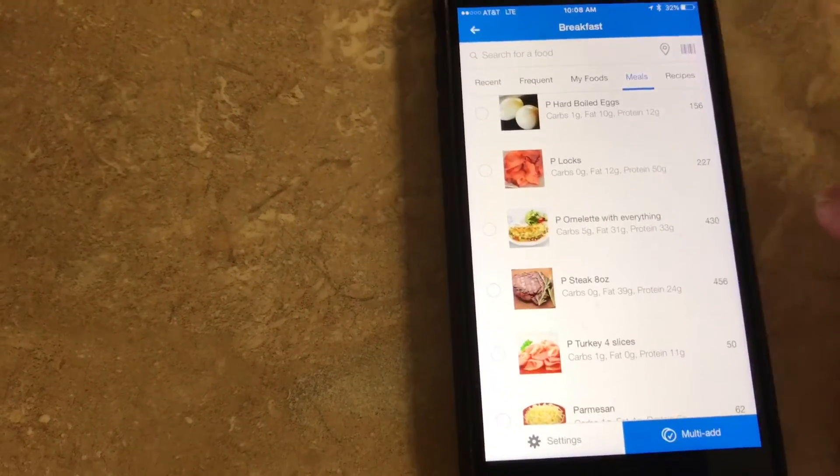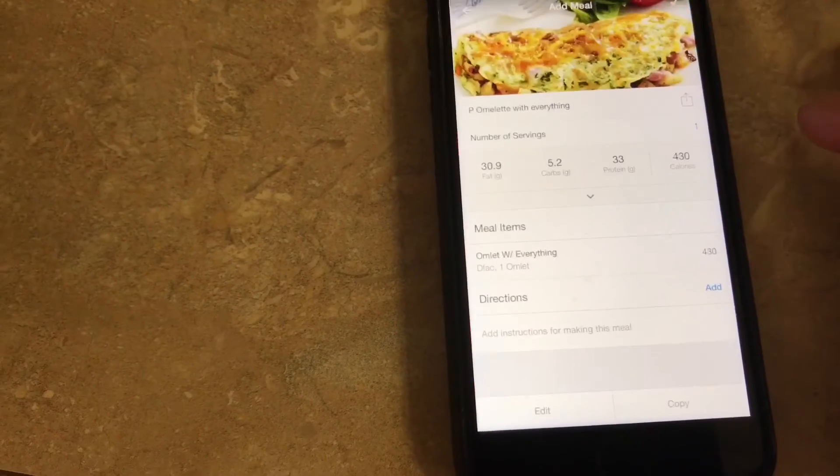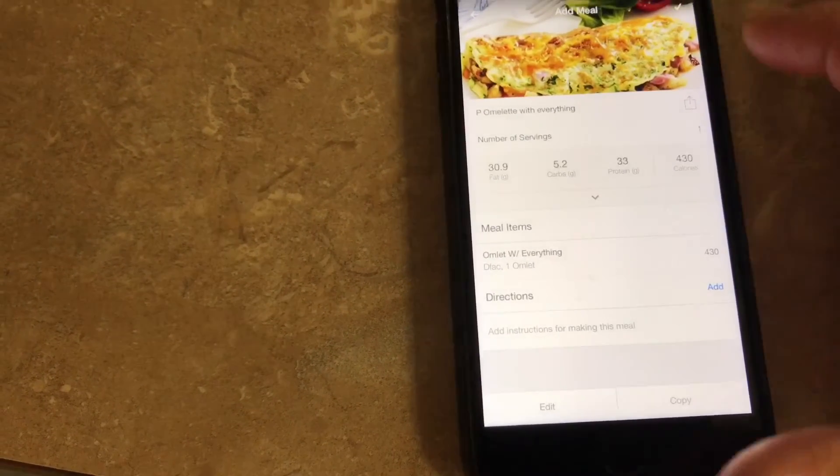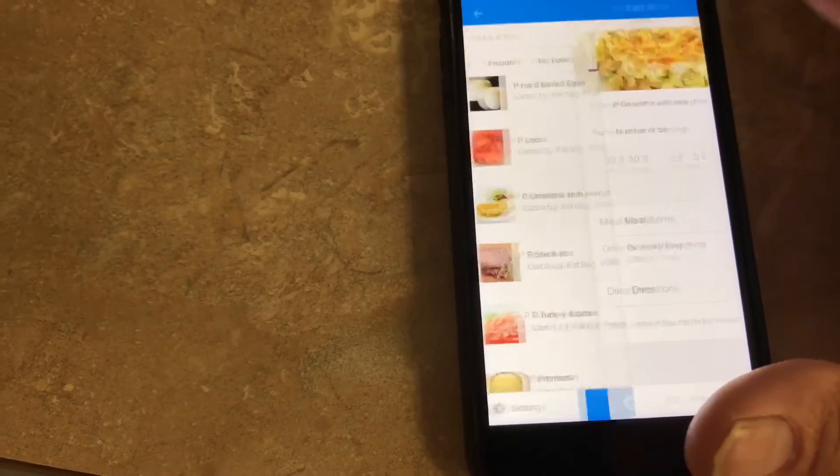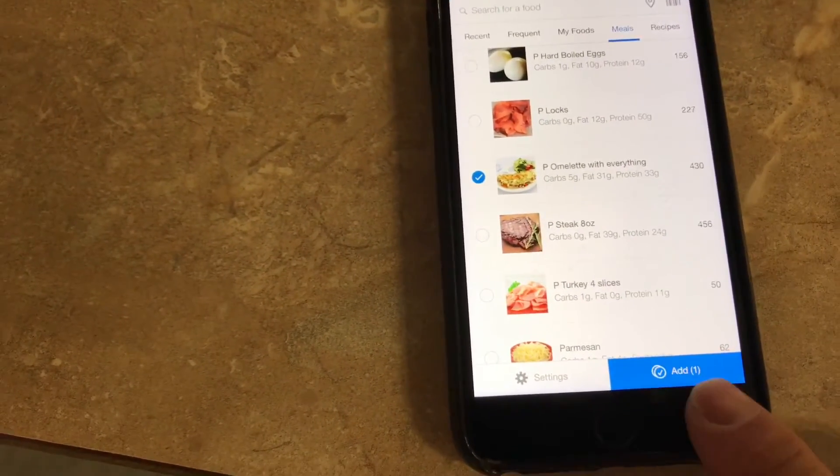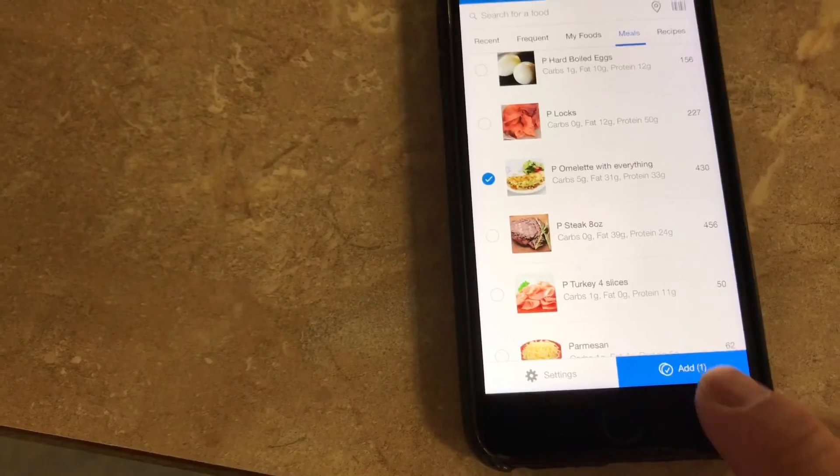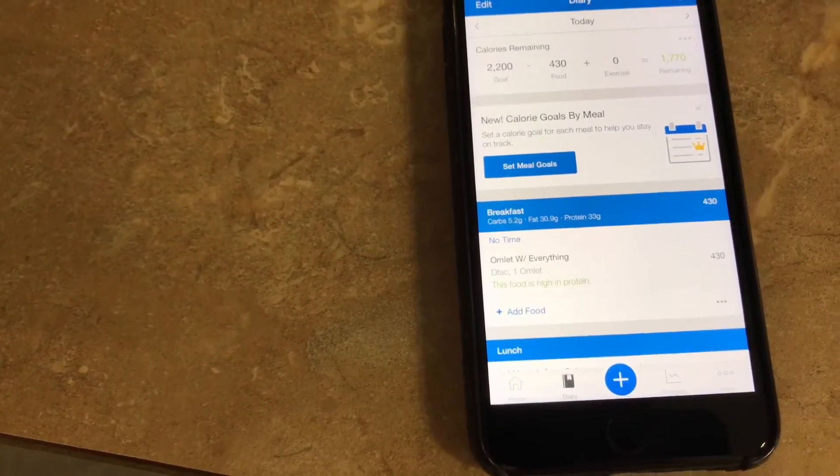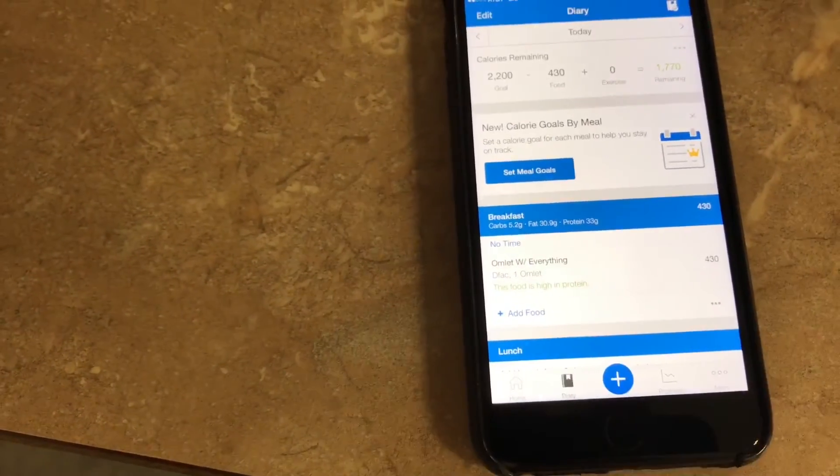I had an omelet with everything, 430 calories. I click on that, click the X. It says add one food right there, done, and it's in.